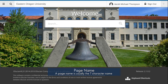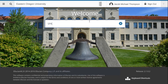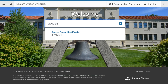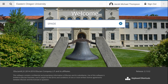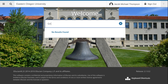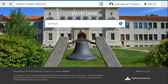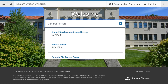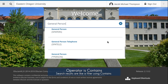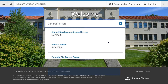Let's look at SPIDEN. SPIDEN has the page name of SPIDEN and the title name of General Person Identification. Suppose you did not remember the page name SPIDEN but you remembered it was 'general something persons.' So we search for 'general person,' which will pull up all titles with that key phrase in that exact order.